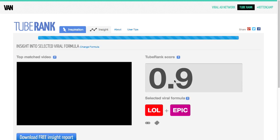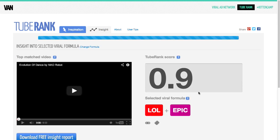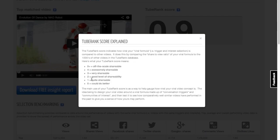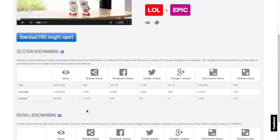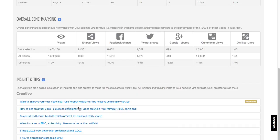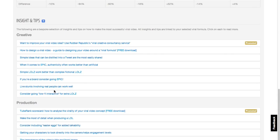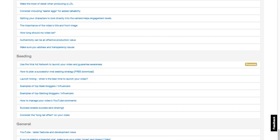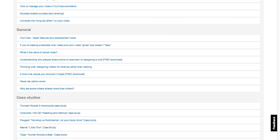Let's look at the insights behind this video. The score is 0.9, so on a scale of one to five it's quite shareable, although five-plus is really where you want to be. If I scroll down, I can see approximately top views, average views that other videos in this category earned, and Facebook shares, Twitter, Google+, comments, and overall benchmarking. There are also a lot of statistics, tips, and advice for your content based on production and seeding, different case studies — just a lot of useful things.